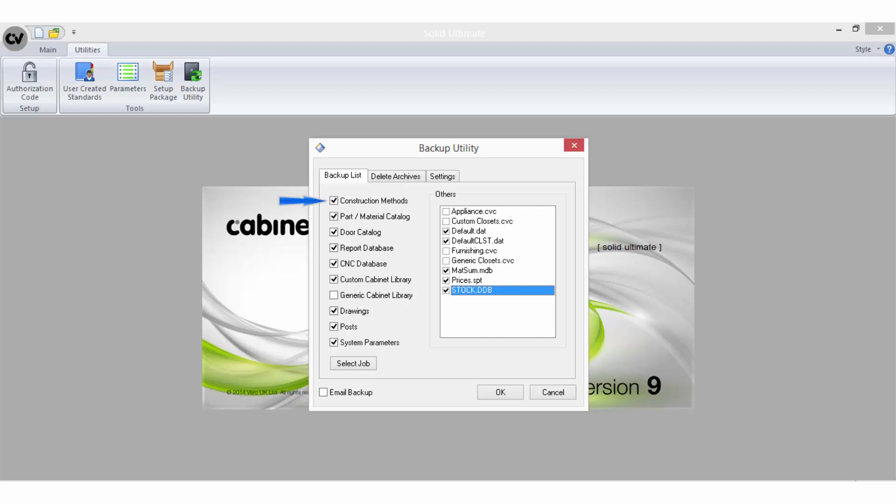Construction methods will backup the wisdata.wdb file, which stores all Cabinet and Draw construction methods as well as user-created standards and IntelliJoints.